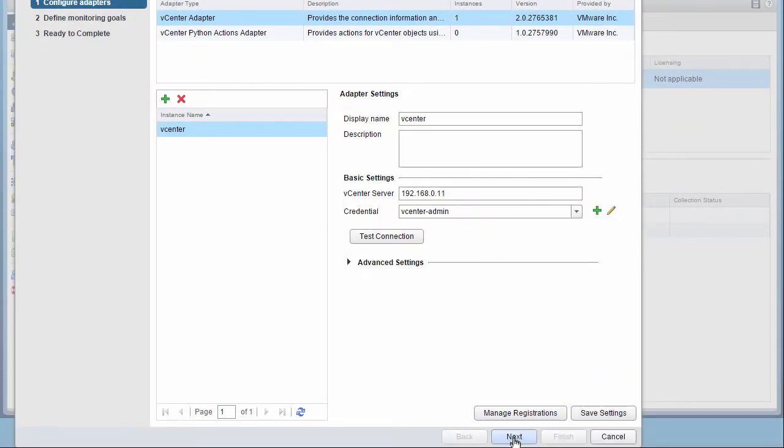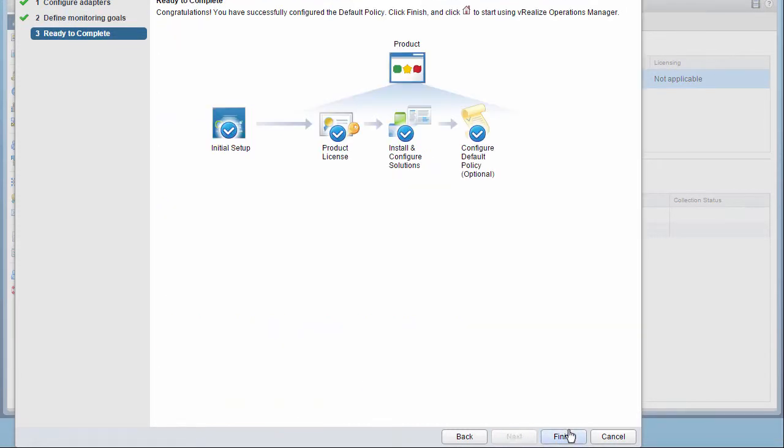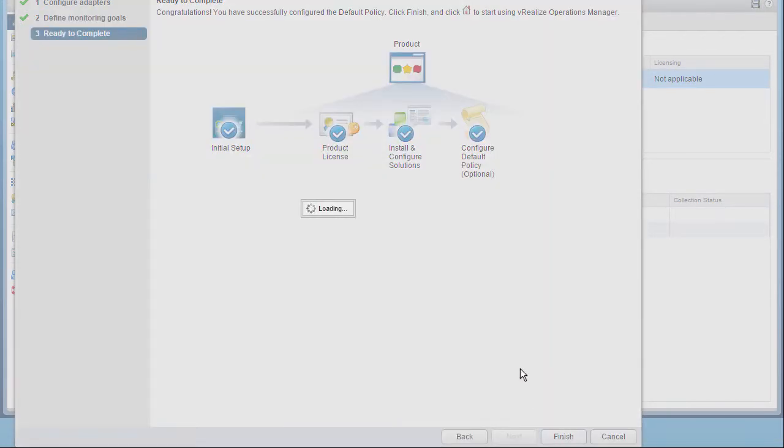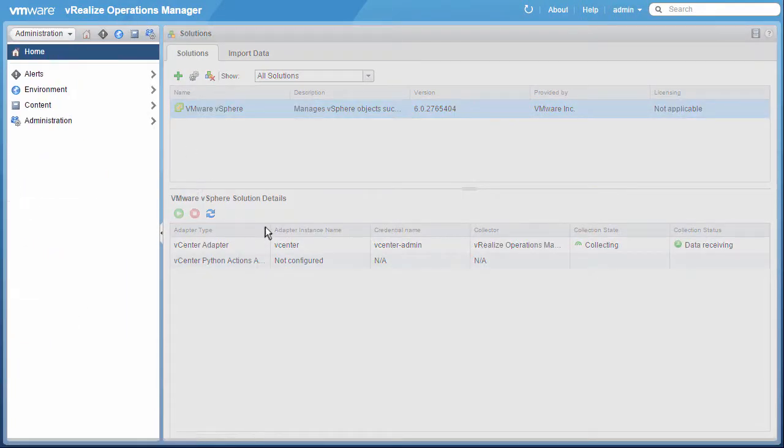From here, we can click Next. Take the default monitoring goals. And click Finish. At this point, we've connected vRealize Operations Manager to vCenter.